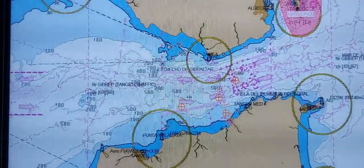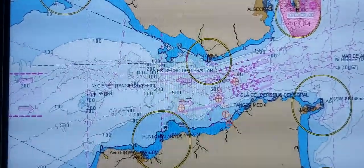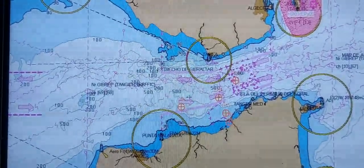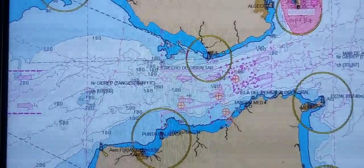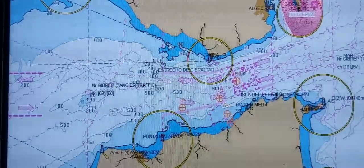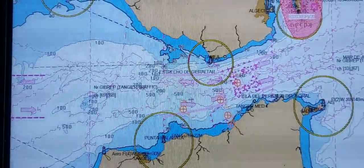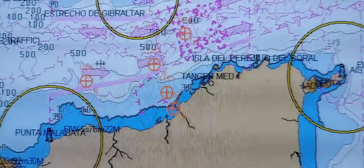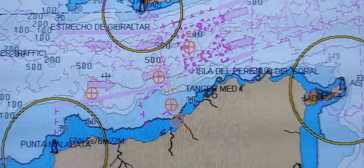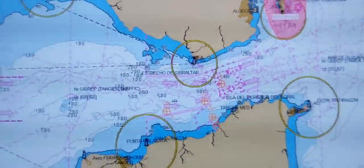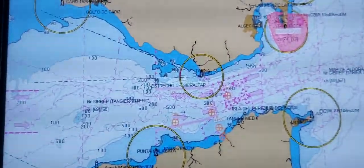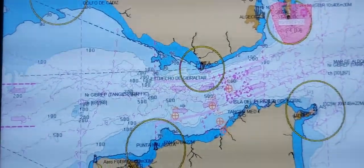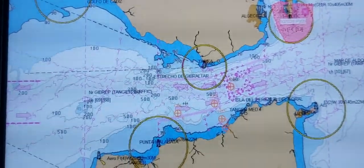Before creating the route, first of all you need to order all the charts which will cross your route. For example, we will make the route from Tanger Med port in Morocco, in the Gibraltar Strait, to Le Havre port in France.